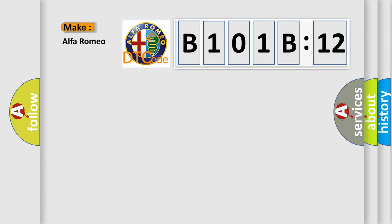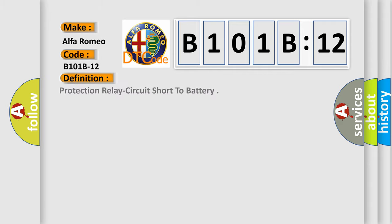So, what does the diagnostic trouble code B101B12 interpret specifically for Alfa Romeo car manufacturers? The basic definition is: protection relay circuit short to battery.